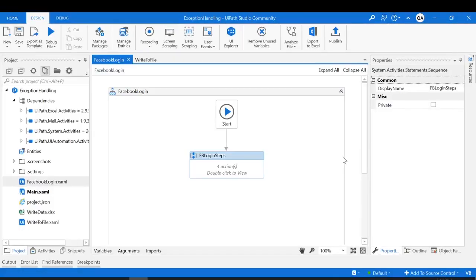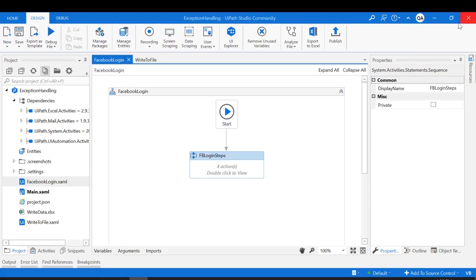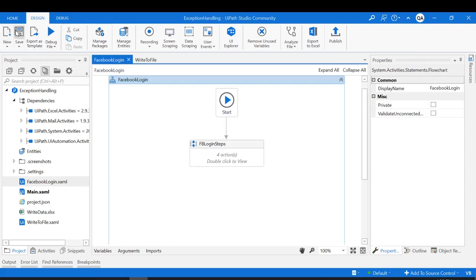The workflow ran successfully. But what if any exception occurs during the execution? Let's say the browser crashes during the launch of the Facebook application. In that case, UiPath will throw an exception and terminate the workflow without executing the further steps. So let me quickly run this project one more time — I will intentionally close the browser as soon as it gets launched.